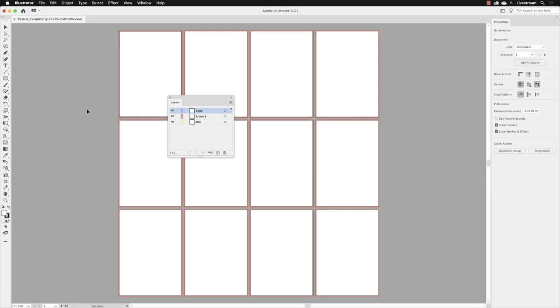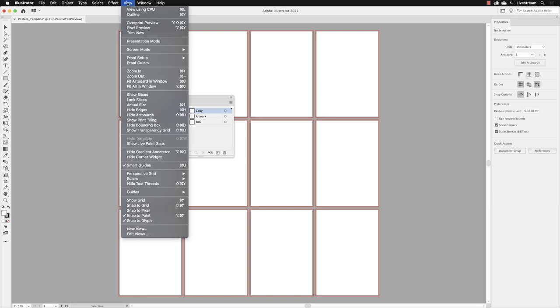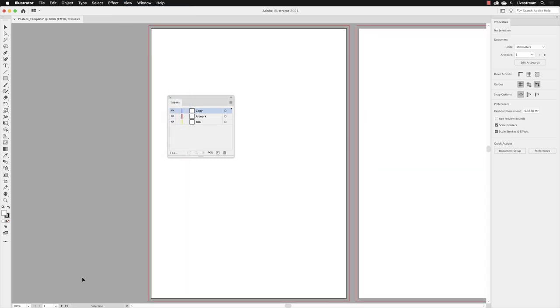Usually by default, artboard number one is active. So if I go to View and then choose Fit Artboard in Window, and just take a glance down here at the artboard switcher menu, yes, it is artboard number one that is now active.